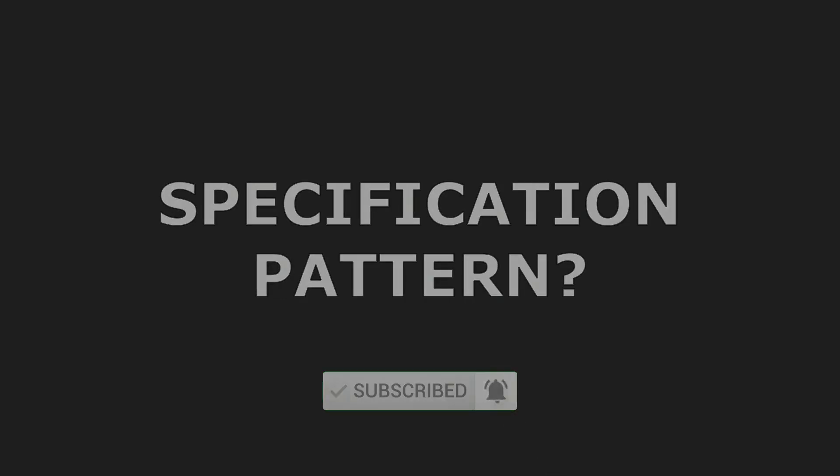By the way, do you believe every project should actually use the repository pattern? Find out the answer by watching this video next.